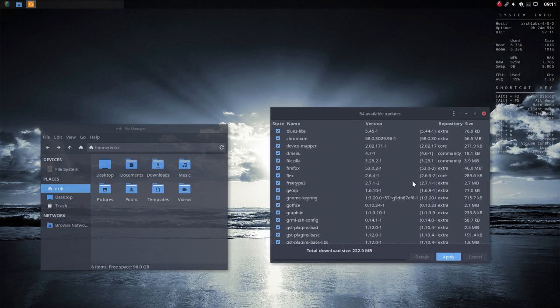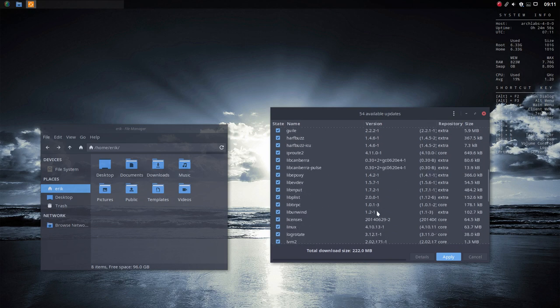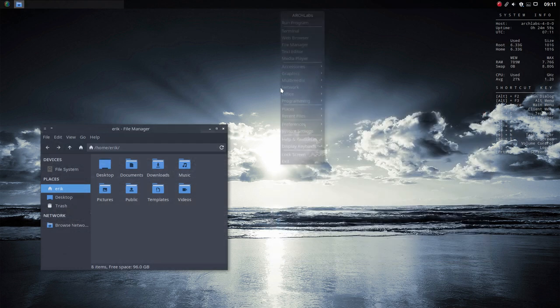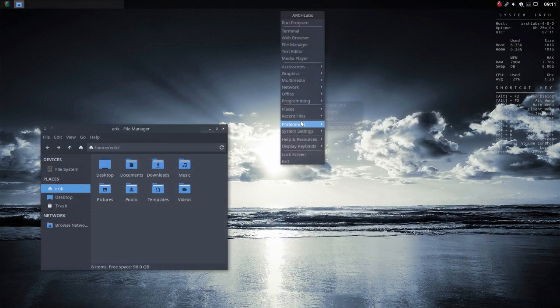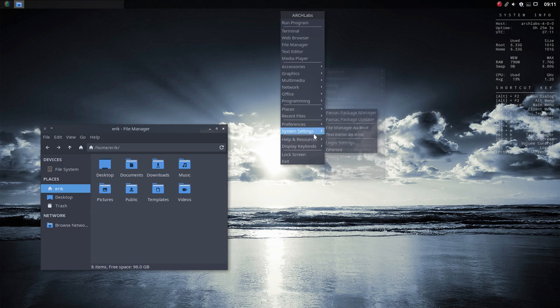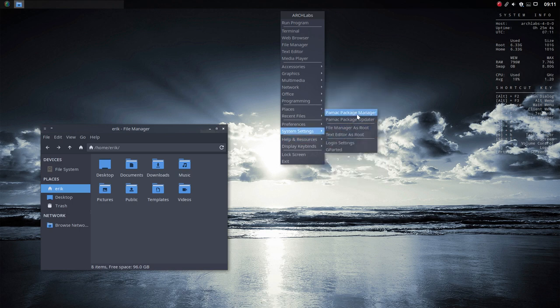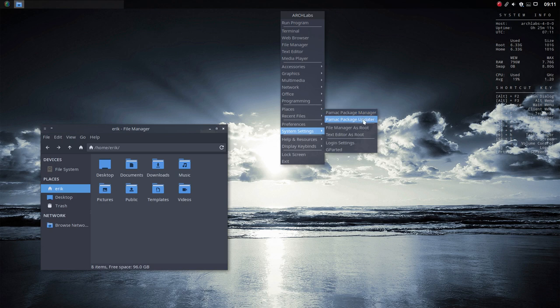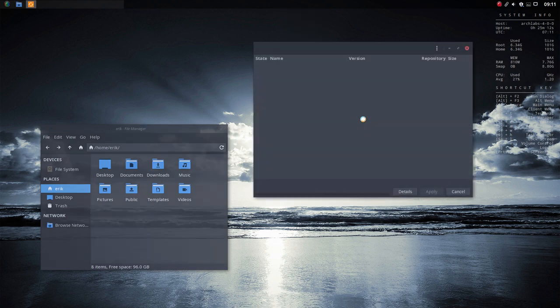And it means that we have 222 megabytes to update. Okay, so this PAMEC, what is this? This is an Updater, it's also here. We can get it here. We have two options, the PAMEC Package Manager is quite interesting as well, and the Package Updater, that's this one.